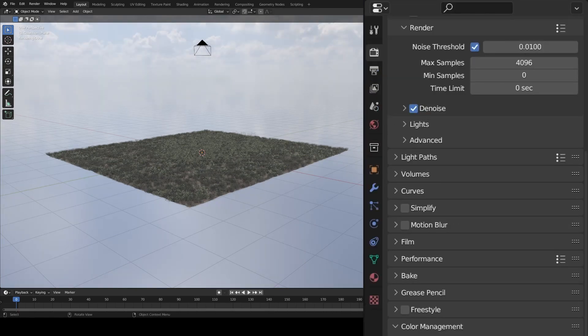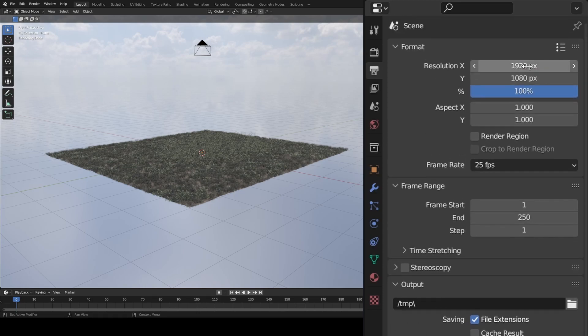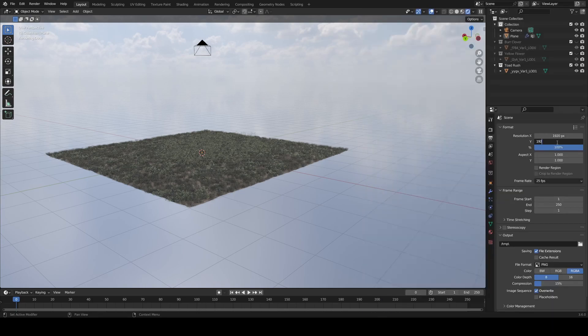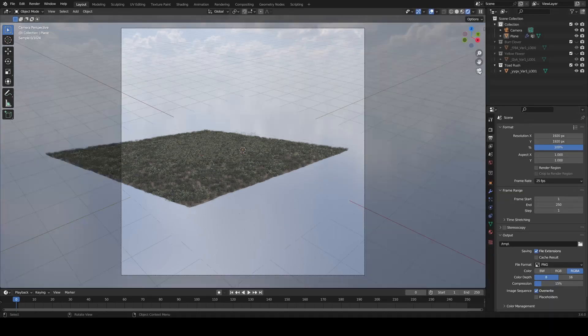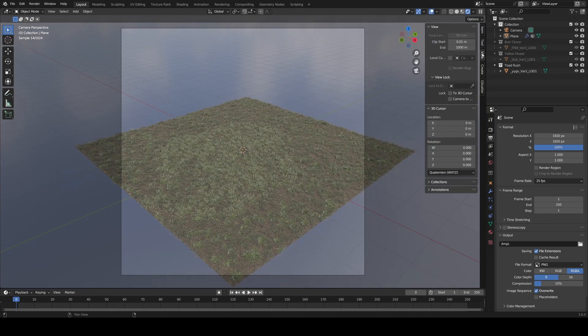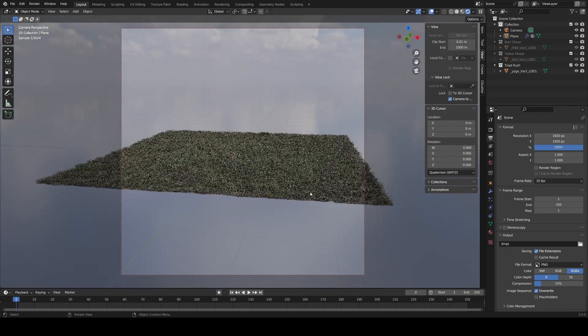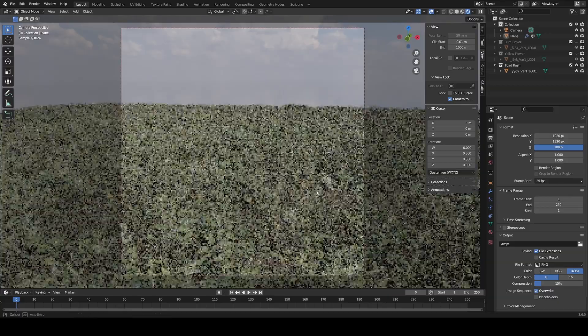For my render, I changed the resolution to be square by going to this tab and matching the resolution X and Y. To position the camera, go into Camera View, hit N, and check Camera to View under View. Position the camera to your liking, and for the final adjustment, we need to add Depth of Field.